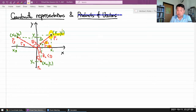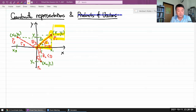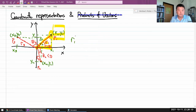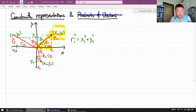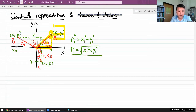If you start with your component description, you can get the distance from the Pythagorean theorem. This is a right triangle with legs x1 and y1, so the hypotenuse squared equals the sum of the squares of the legs, and R1 equals the square root of x1 squared plus y1 squared. That's the distance — it comes from the Pythagorean theorem.